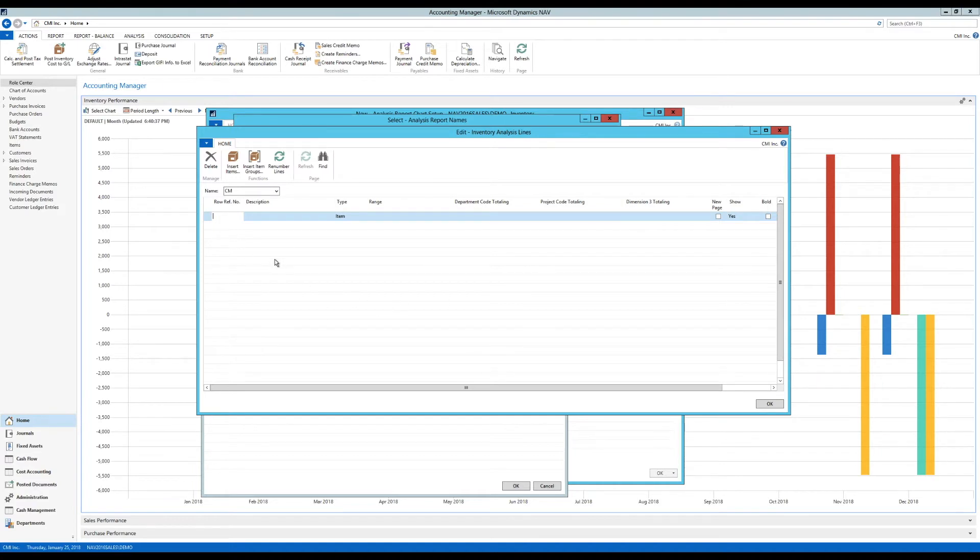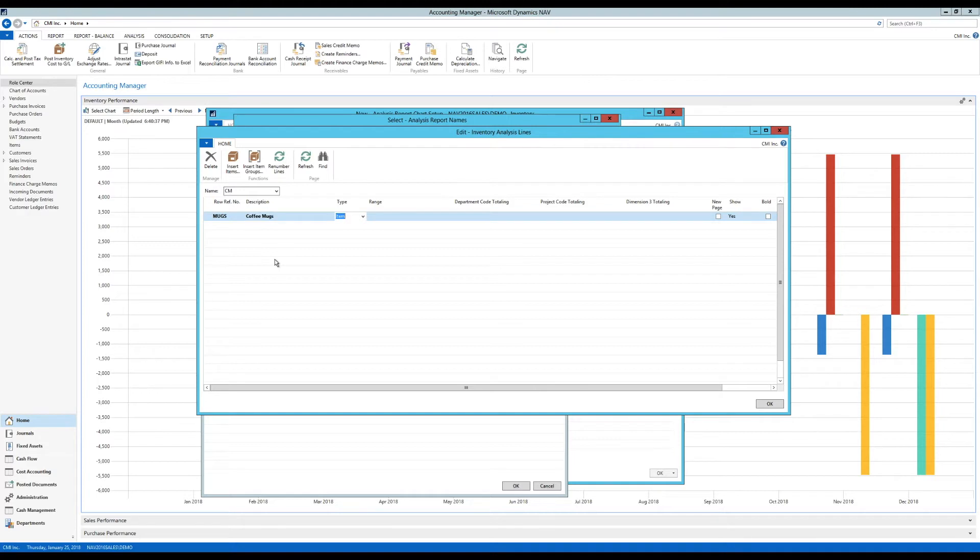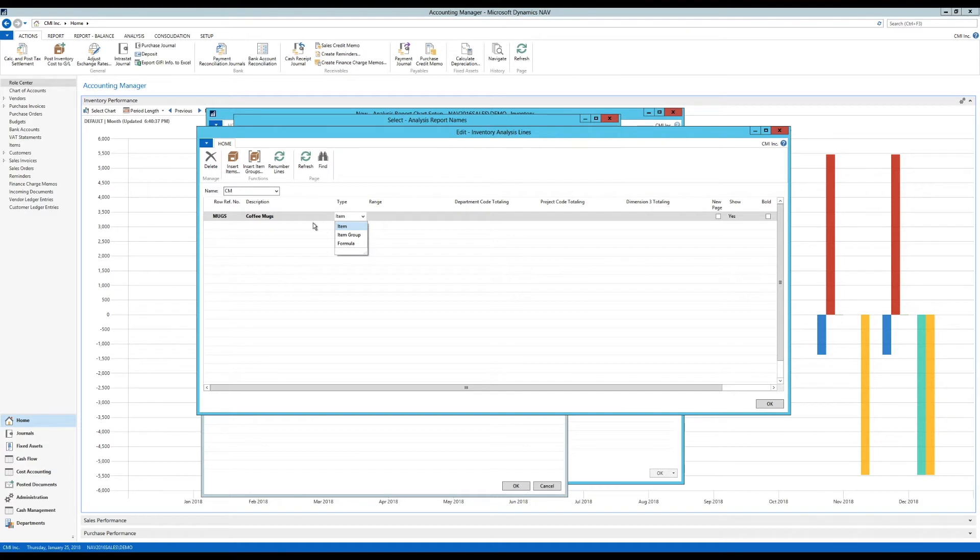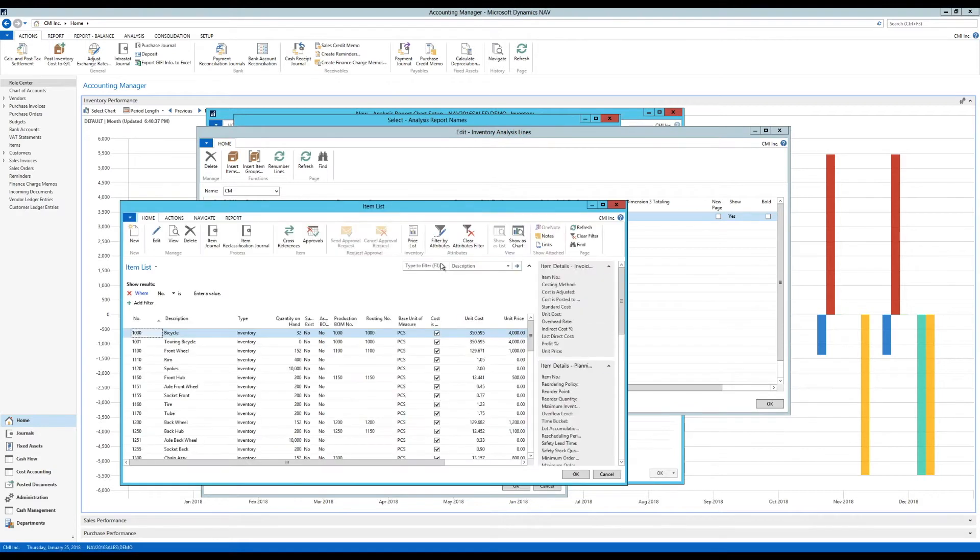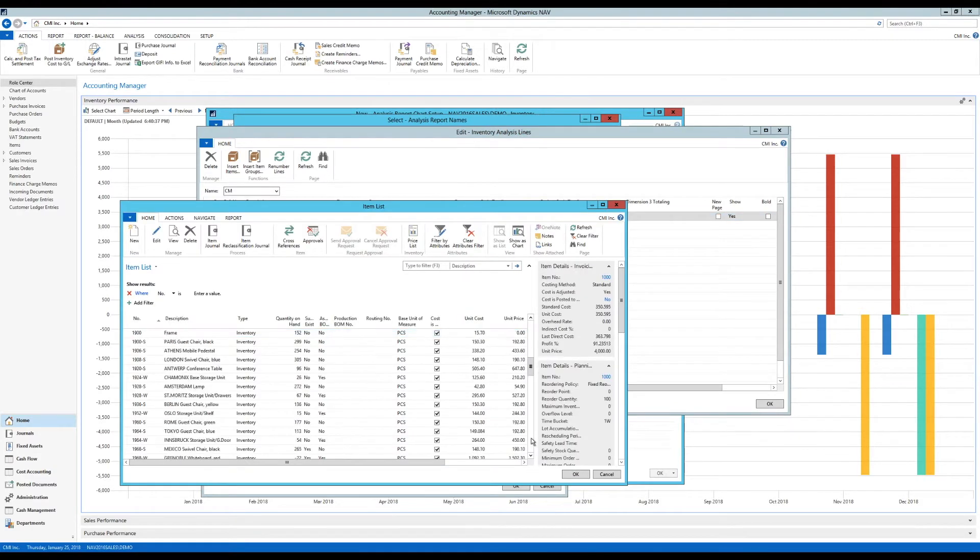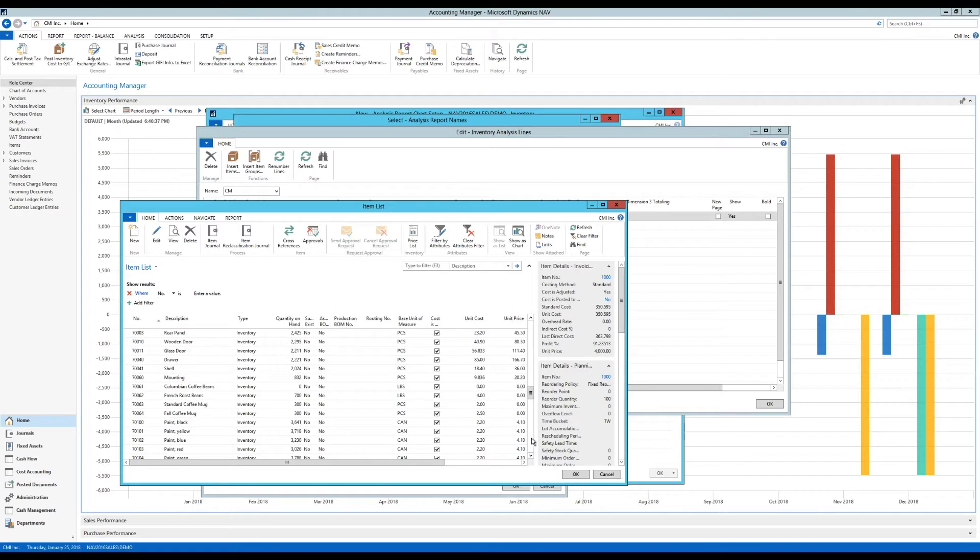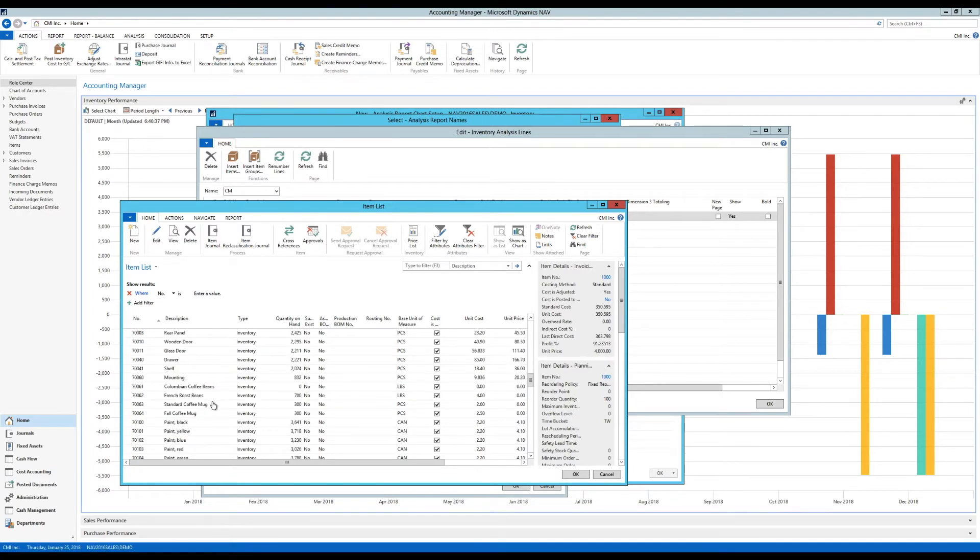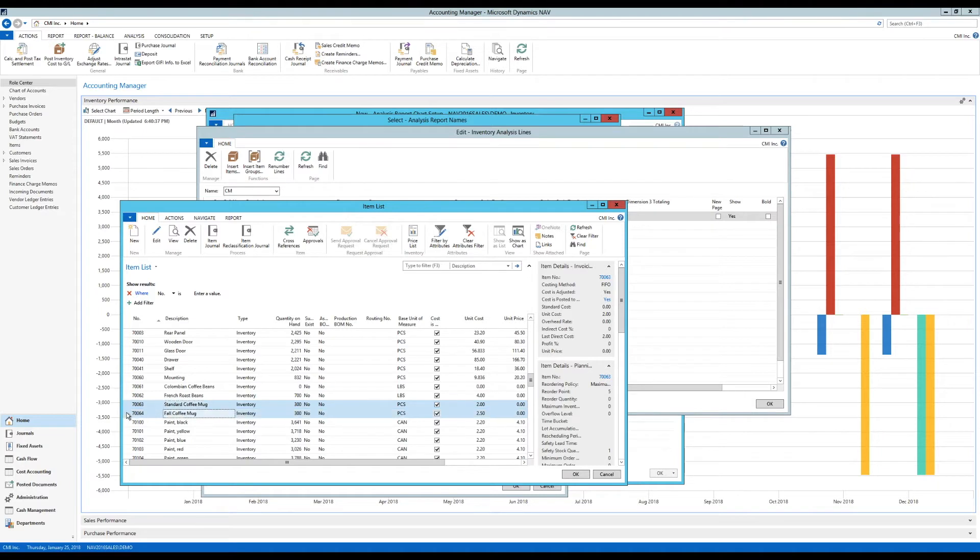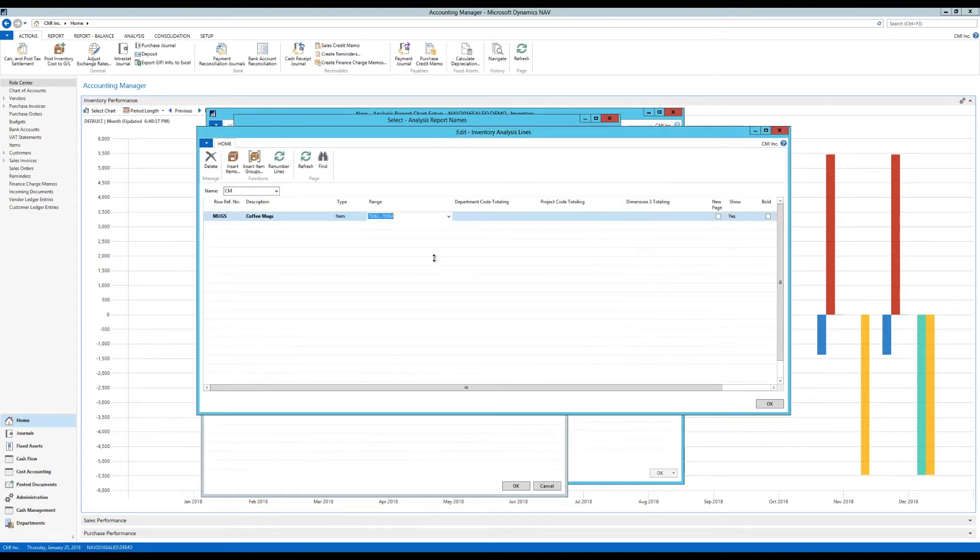So I'm going to just call the first row here mugs. Those are coffee mugs, because we also sell beans. I'll keep it as item. I could have actually selected an item group or even a formula. I'll get into the range, and I'll get a list of items. Now I'm going to find my coffee mugs, which I should have there in 70,063. So I have two ones, I got the standard and the fall coffee mug. I can just select both of them like that, hit OK, and it brings in the range.